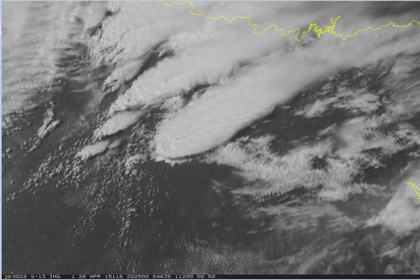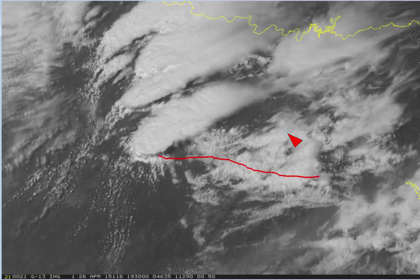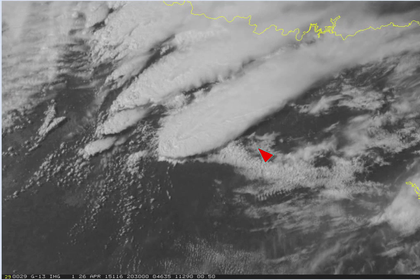As we go along to approximately this time, you can begin to see signs of a boundary that extends off to the east. If we go back in time, that convection we saw earlier most likely left an outflow boundary for this storm to interact on. And as it did so, it was severe for quite a period of time.